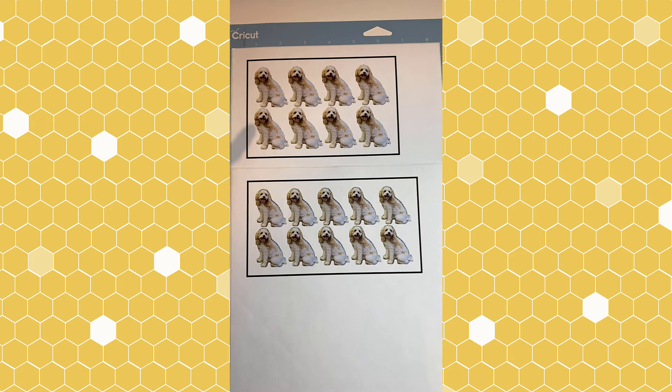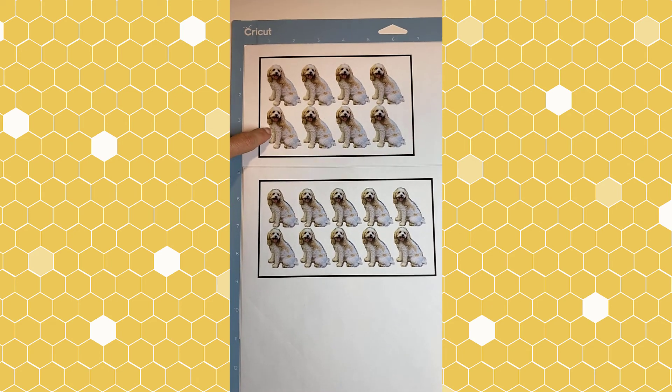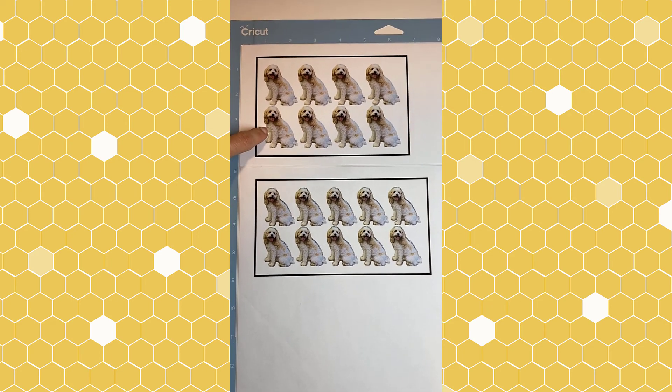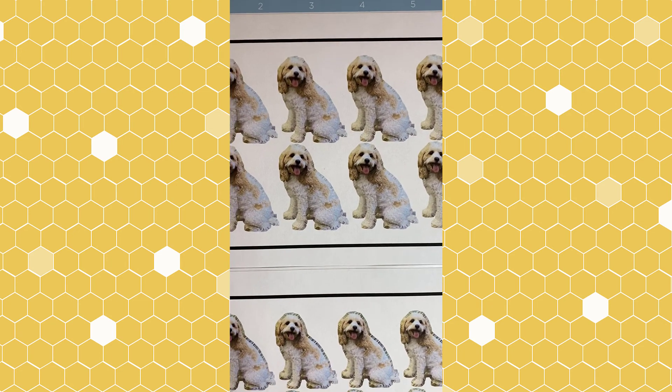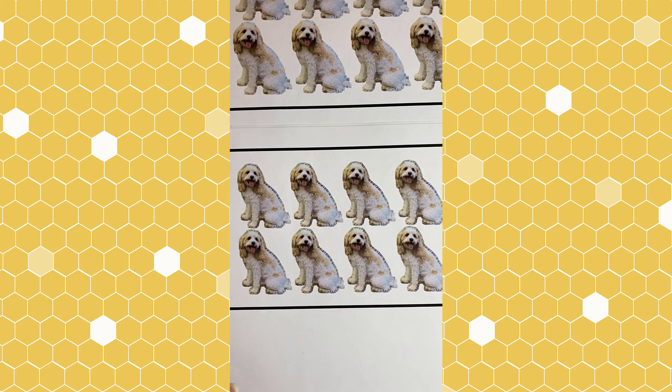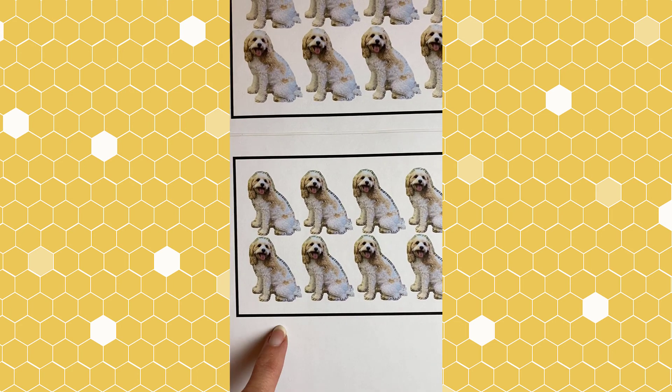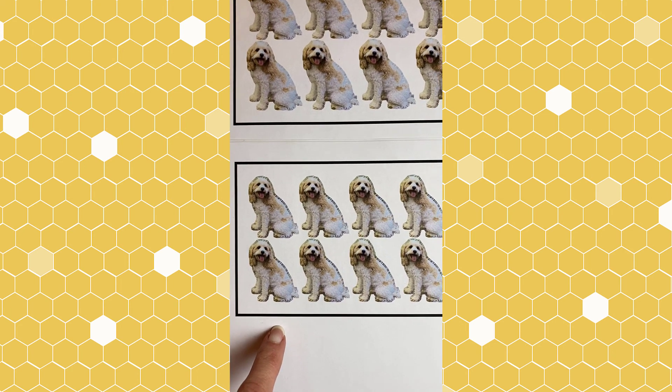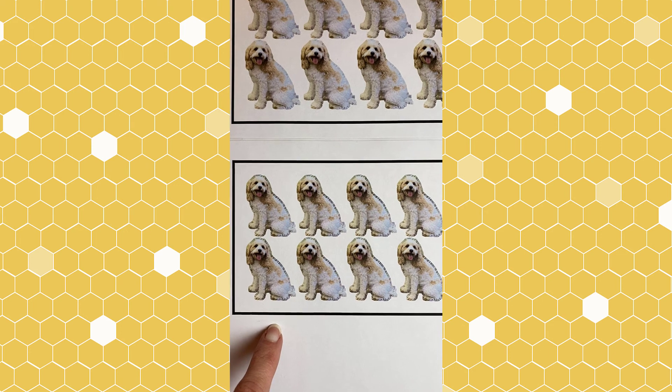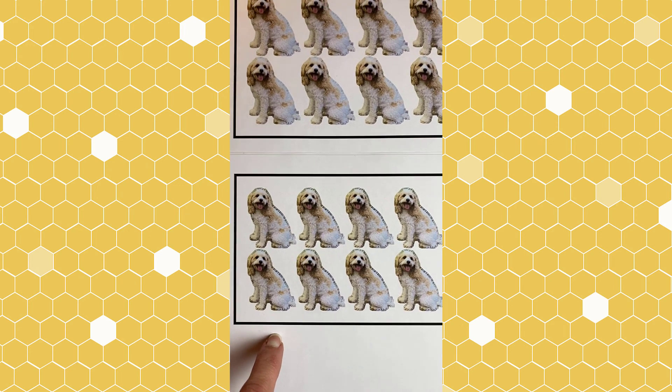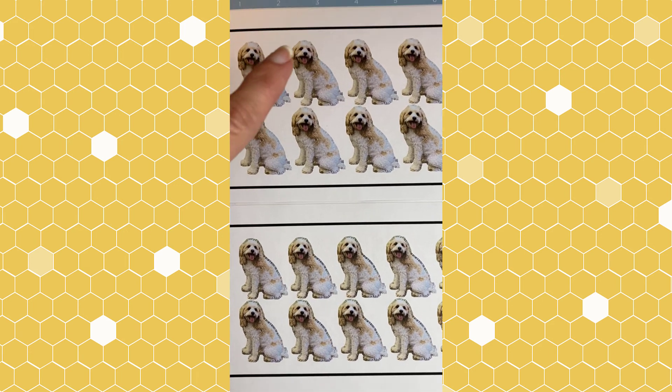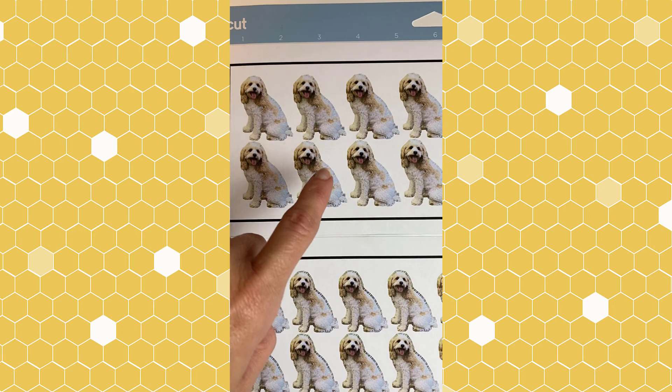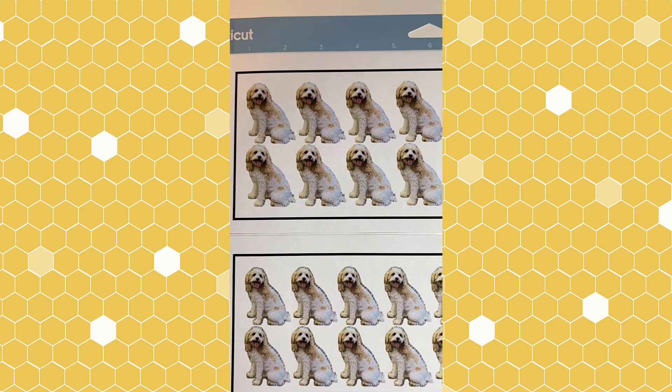You can see this is the photo using the offset. It looks much cleaner than this photo that we used just using the automatic background eraser tool with no offset. So we are going to send this version to be cut.